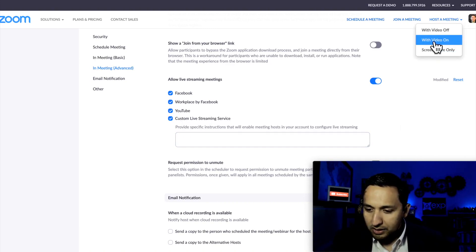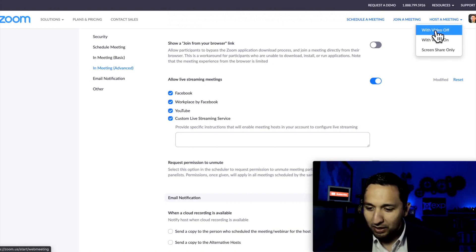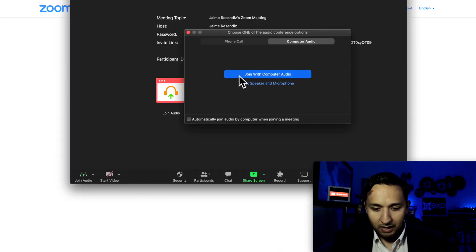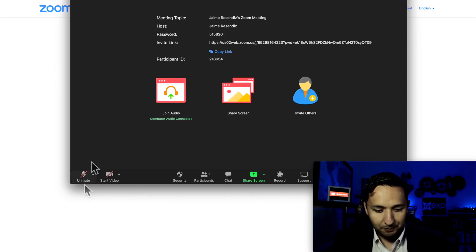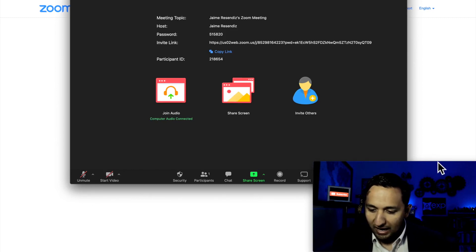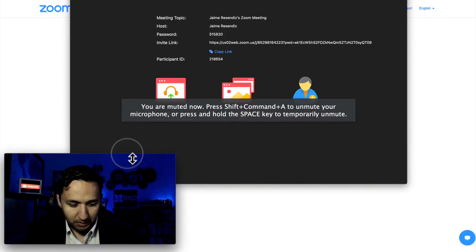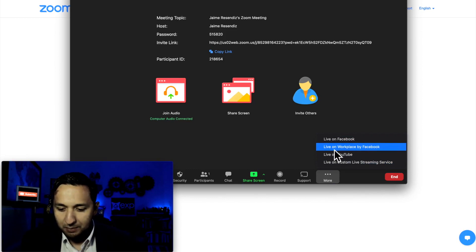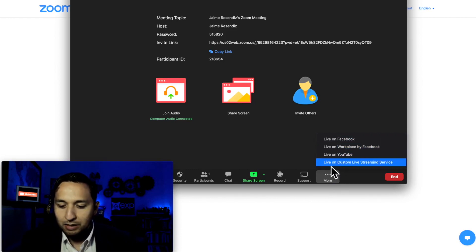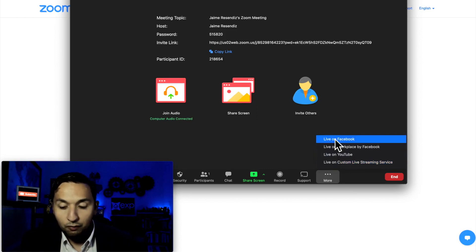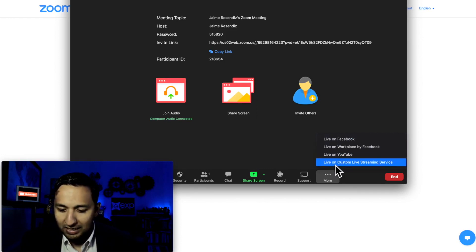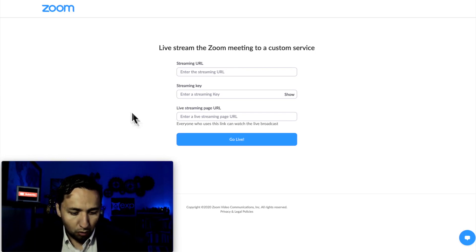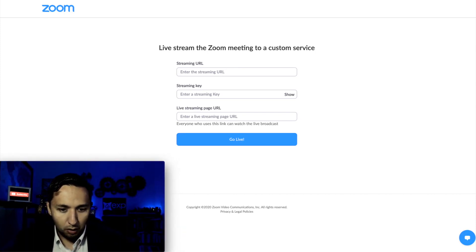So let's go ahead and host a meeting. We're going to go with Video Off and open Zoom. We're just going to join with Computer Audio. What you're going to find at the bottom right here is go to More, and then you're going to have Live on Facebook, Live on Workplace, Live on YouTube, Live on Custom Live Stream Service. We're going to go to Live on Custom. This is the important part — this is what we need in order to get going.